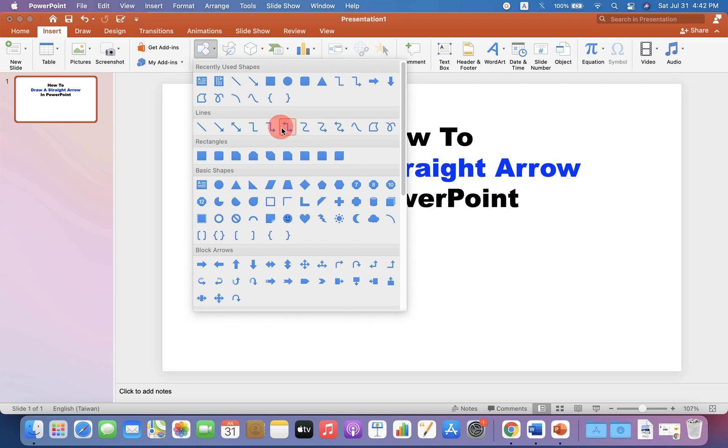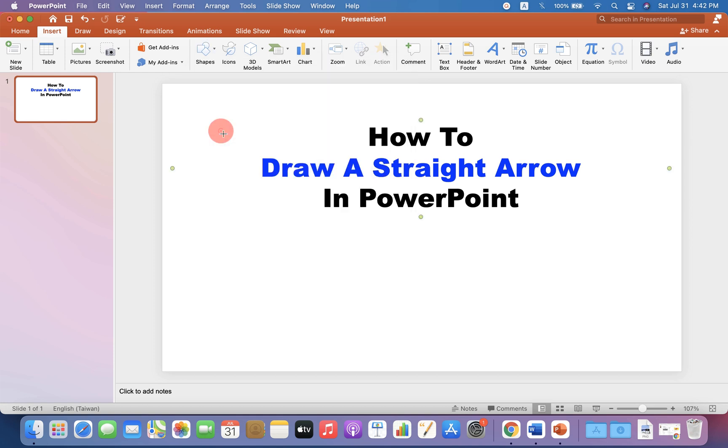These are the line arrows and if you want the block arrows, they are here. Here I will select line arrow to show you.